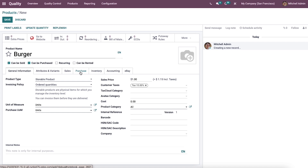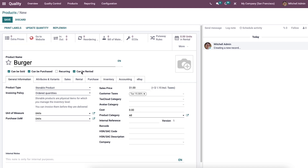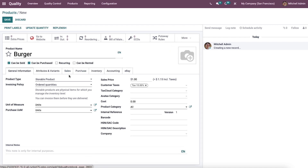The sales and purchase tabs consist of details regarding product sales or purchase. The rental tab becomes visible by enabling the can be rented option, where you can enter information regarding rental pricing or reservation. The subscription for a product can be allowed by activating the recurring option.